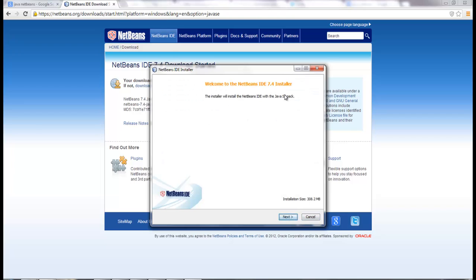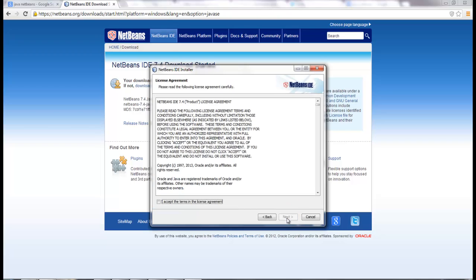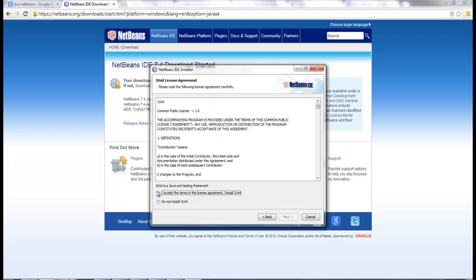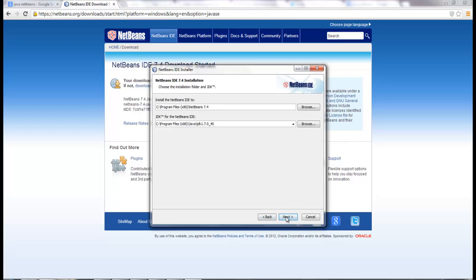It says welcome to the NetBeans IDE 7.4 installer. So we're going to click Next. We want to accept the agreement — say Next, I accept. It also asks about installing JUnit — yes, that's fine.